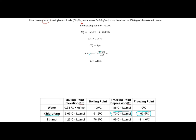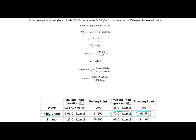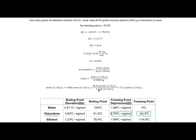Now we're trying to get to grams of methylene chloride, which is our solute. We have our concentration and we know how much solvent we have, so we can get to moles, and from moles it's an easy conversion to grams. Using the molality equation and plugging in our concentration of 2.45 and our 0.350 kilograms of solvent (converted from grams), our moles of methylene chloride is 0.856. Using the molar mass provided, I get 72.7 grams of methylene chloride. So a relatively small amount of methylene chloride lowered the freezing point of the chloroform quite a bit.